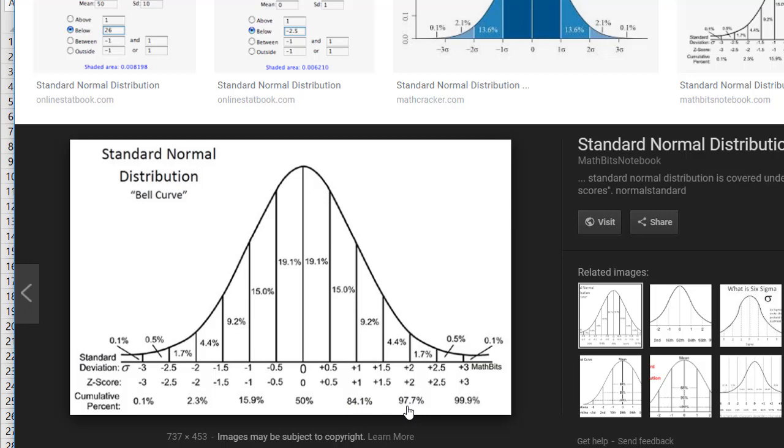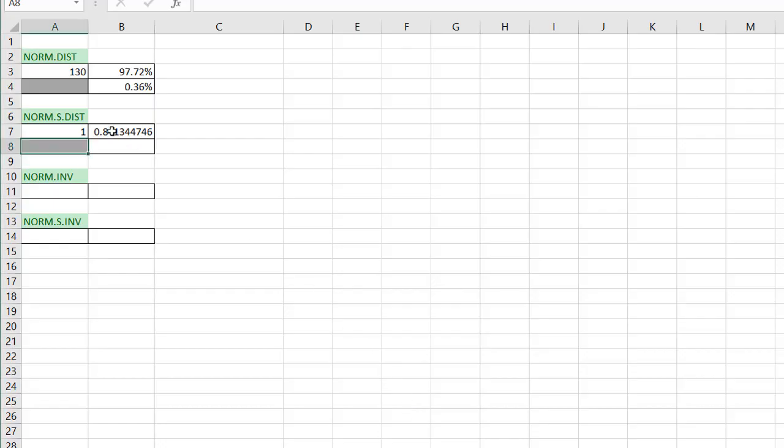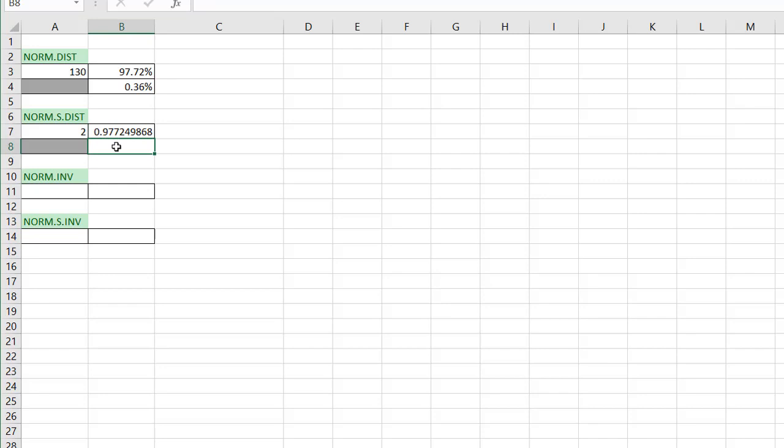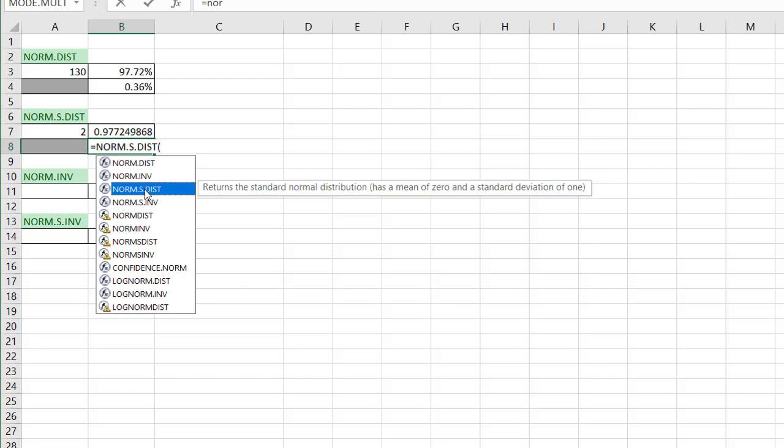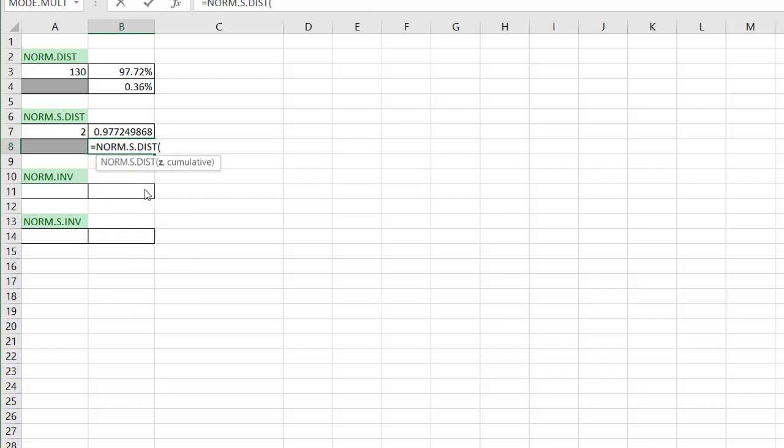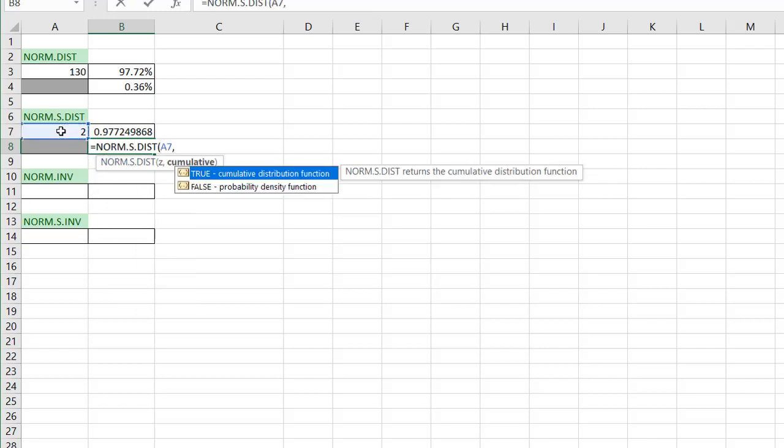If I go back to the Excel spreadsheet, you'll see if I put in the z-score of 2, you're going to see 97.7. So that's what it's doing. Now with the true, if I put in true for this, NORM.S.DIST, and use my z-score of 2, and cumulative put false,